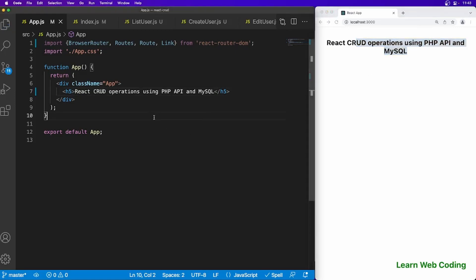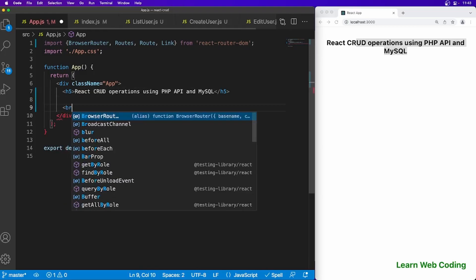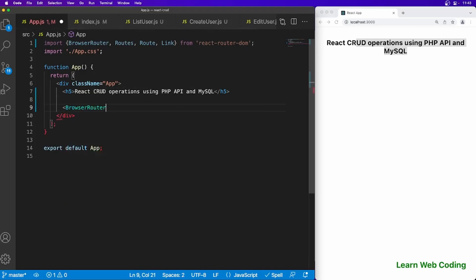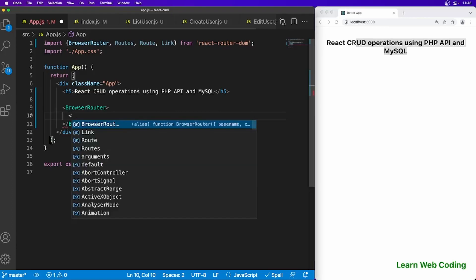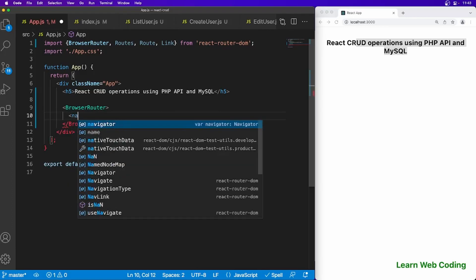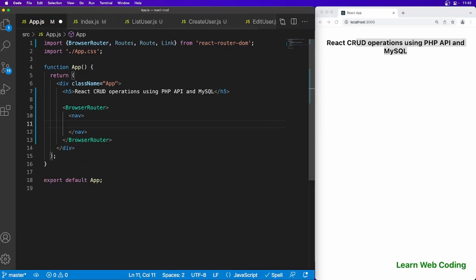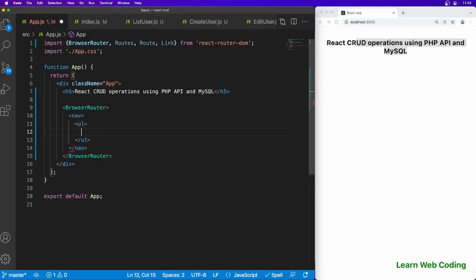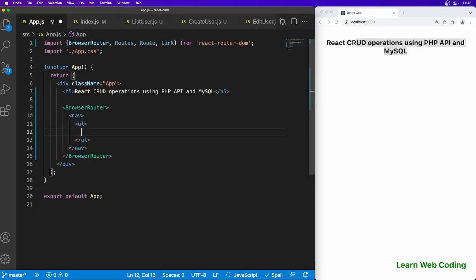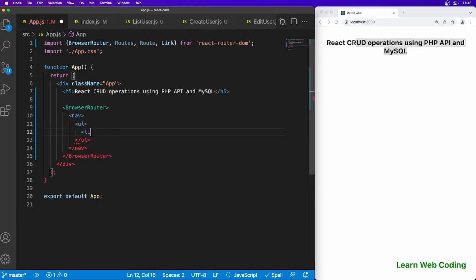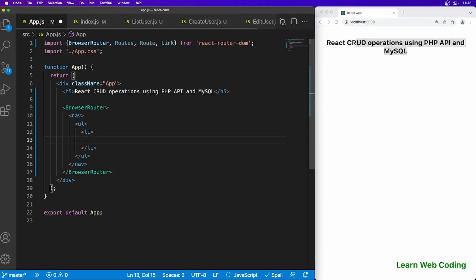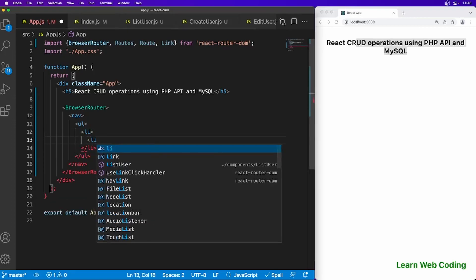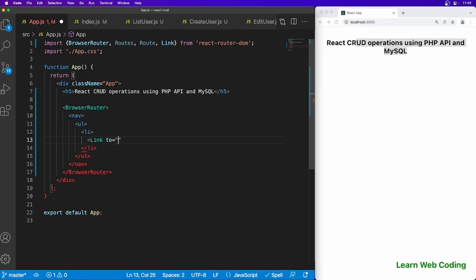Now let's go ahead and inside here let's use BrowserRouter, and inside it let's create navigation first. Nav and ul, then li, and here our first link should be going to our home which is slash in our case. Let's say list users.